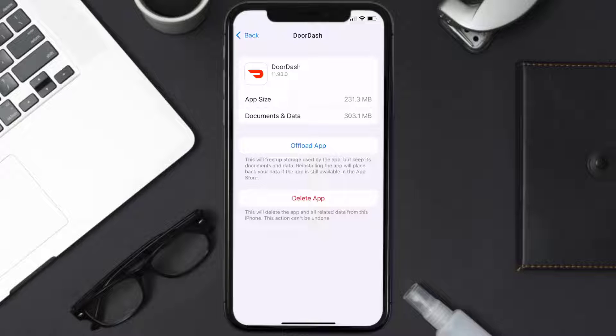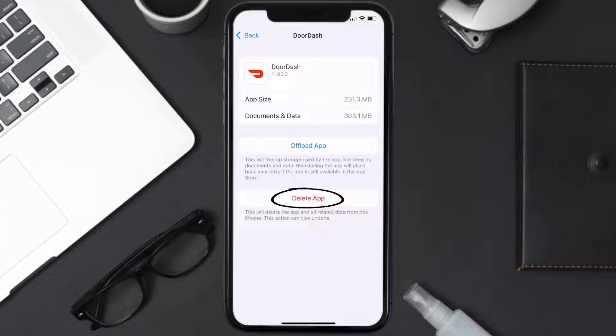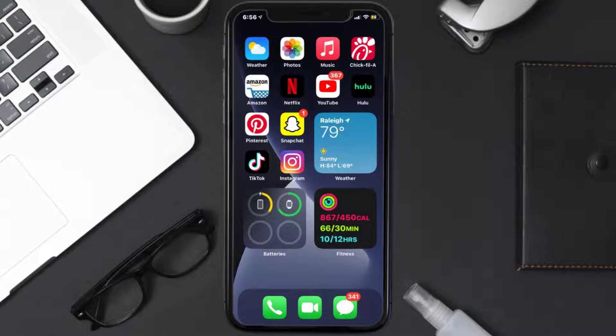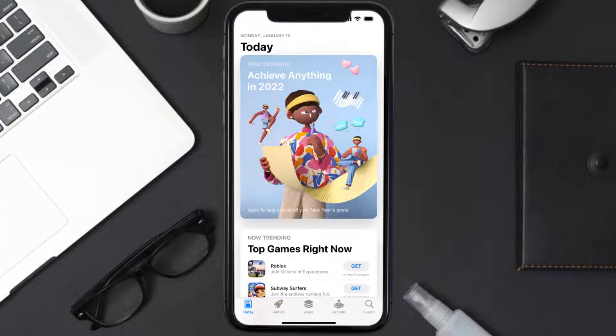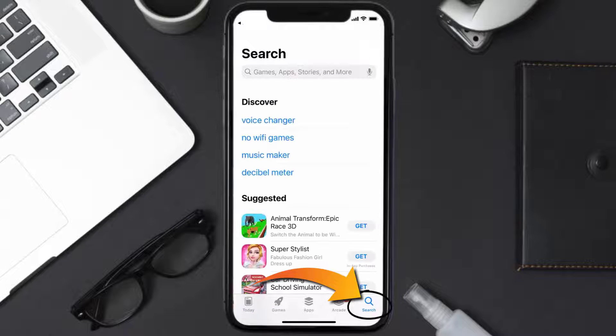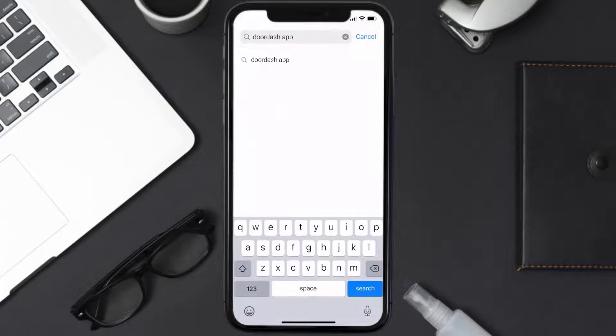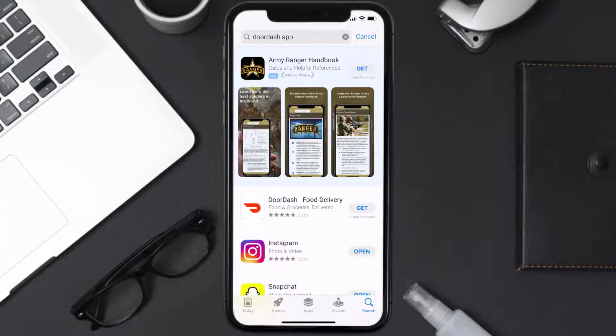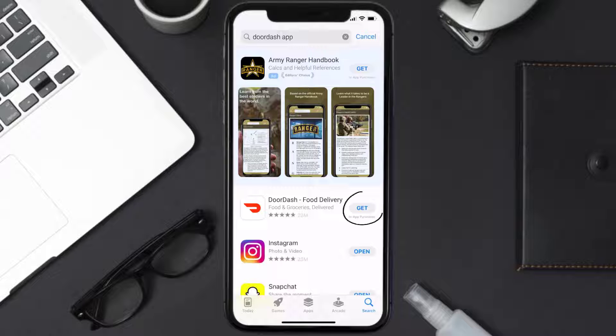to uninstall the app from your device. Once uninstalled, you need to open up App Store and then search for the DoorDash app right over here in the search bar, and then click on this Get button to install it back on your device.